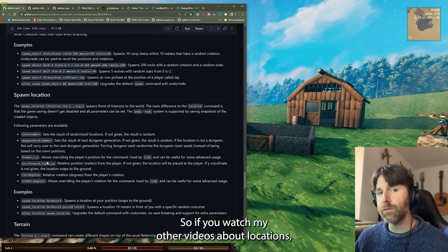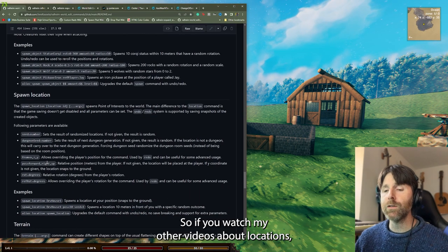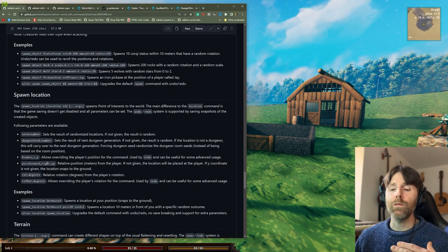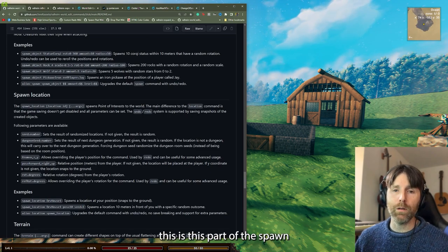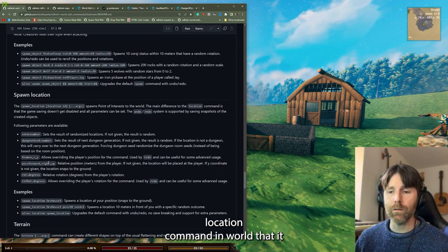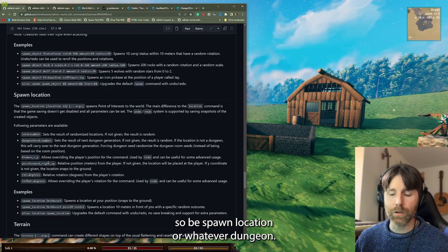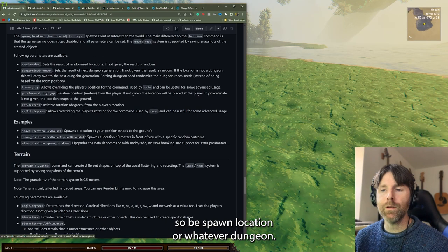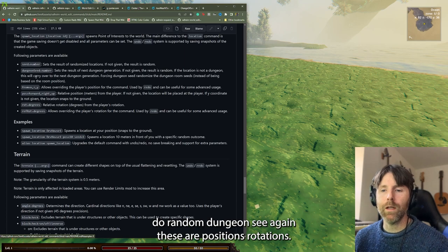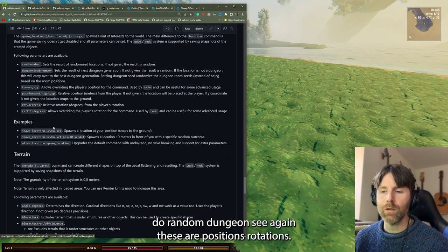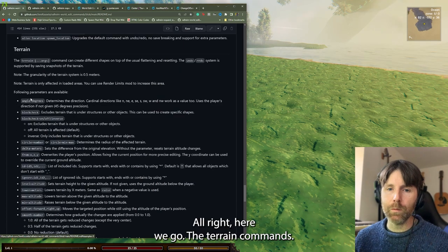Spawn location — if you watch my other videos about locations, this is the spawn location command in world edit, so it'd be 'spawn location' or whatever. Dungeon seed — that just resets the seed to a random dungeon seed. These also have position and rotation parameters. Alright, here we go — the terrain commands.